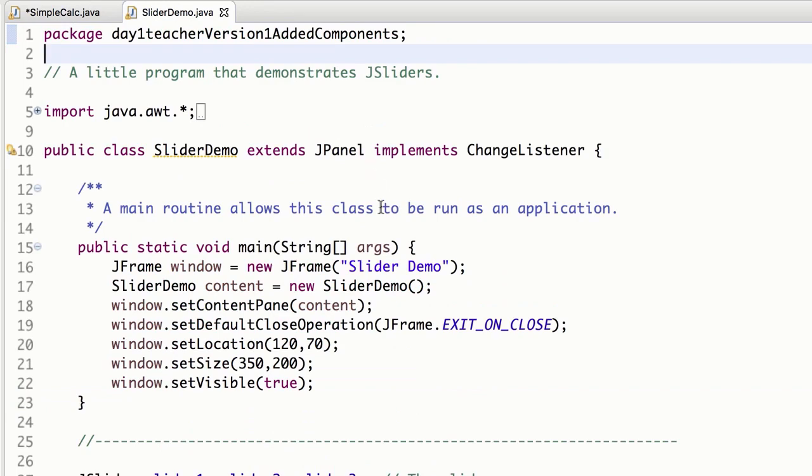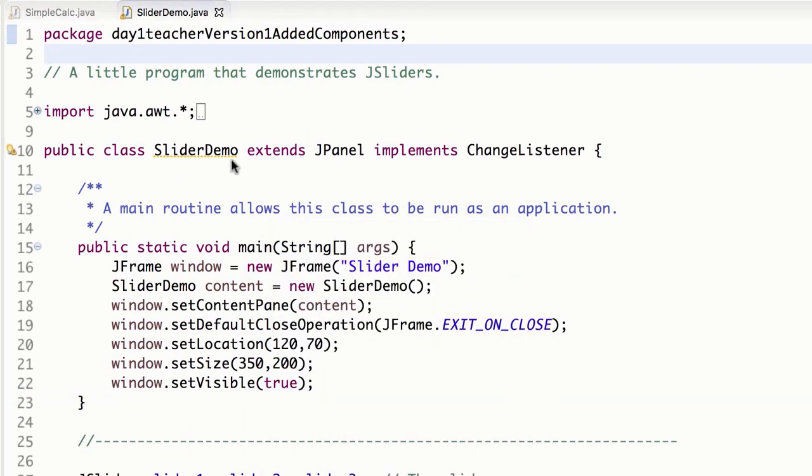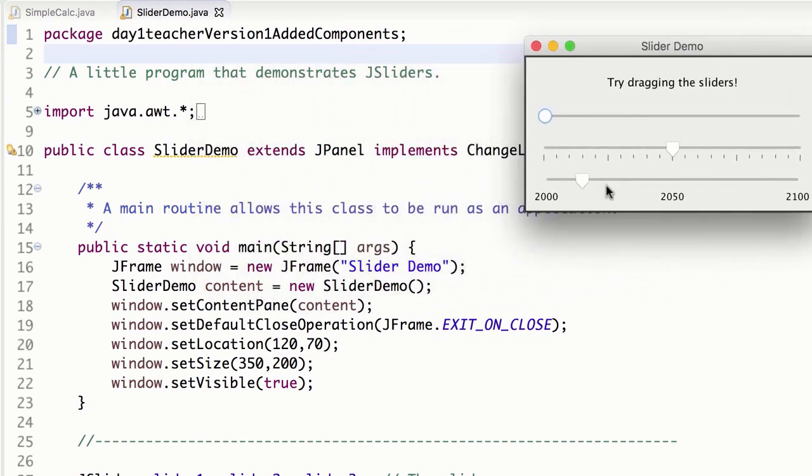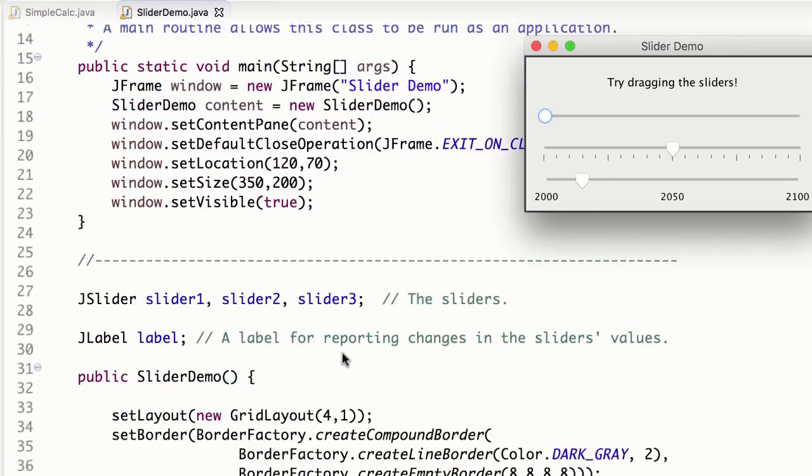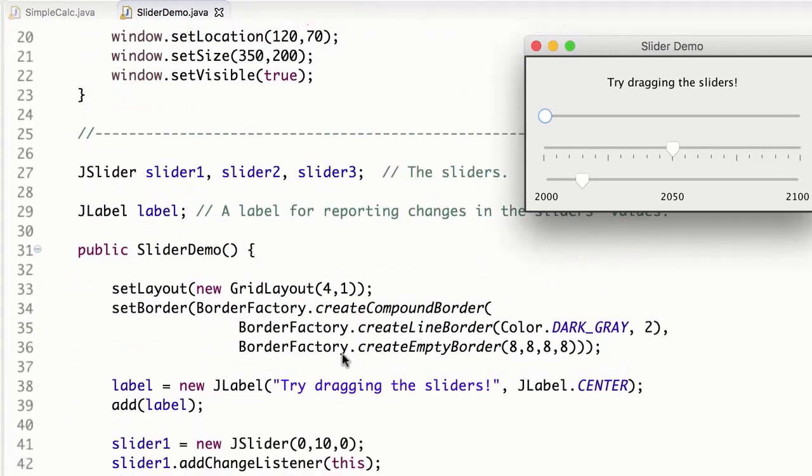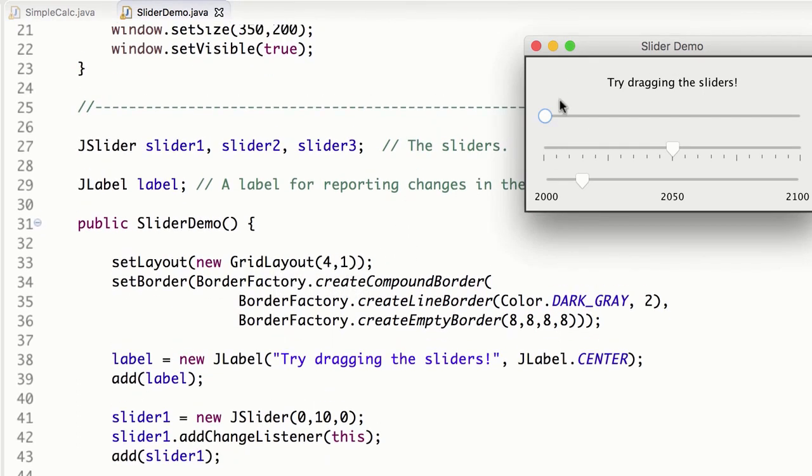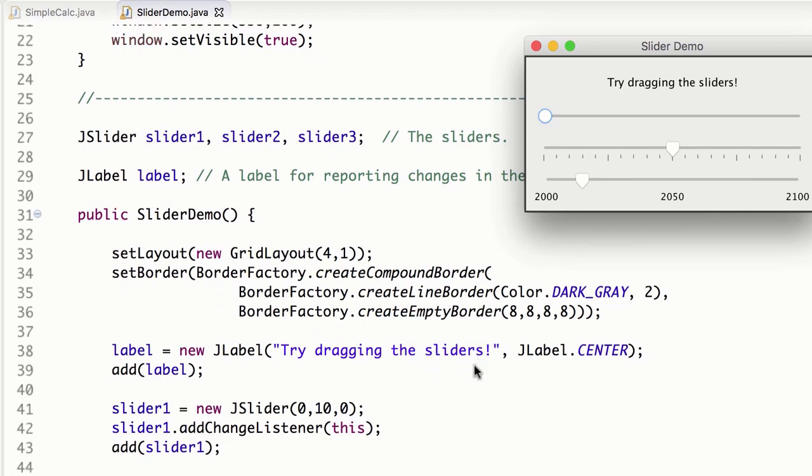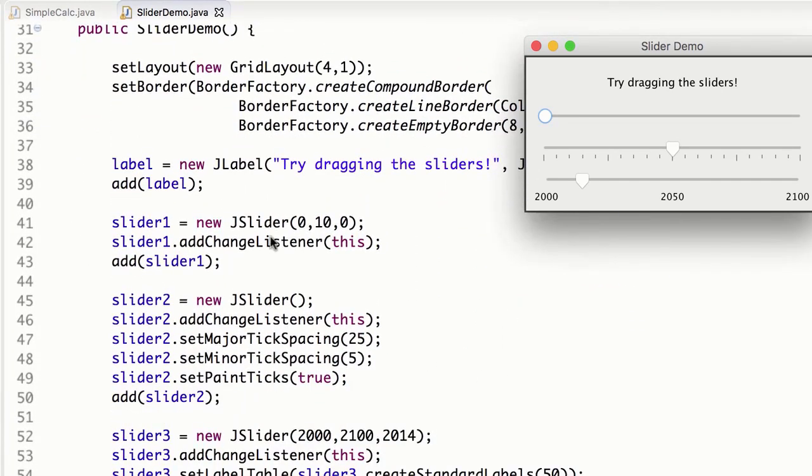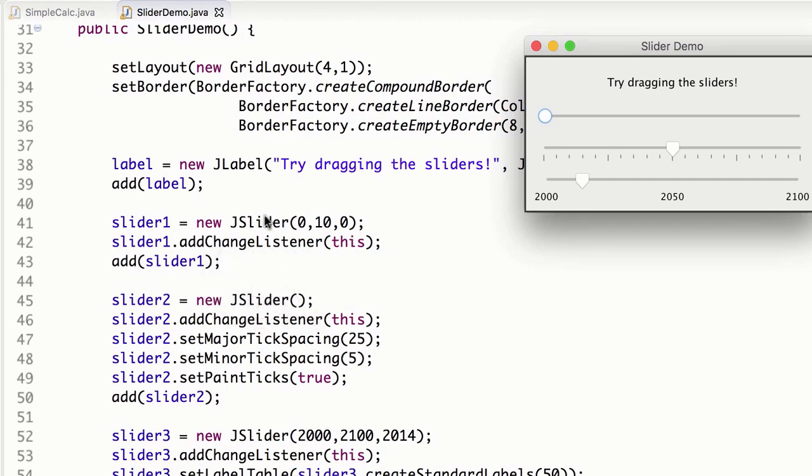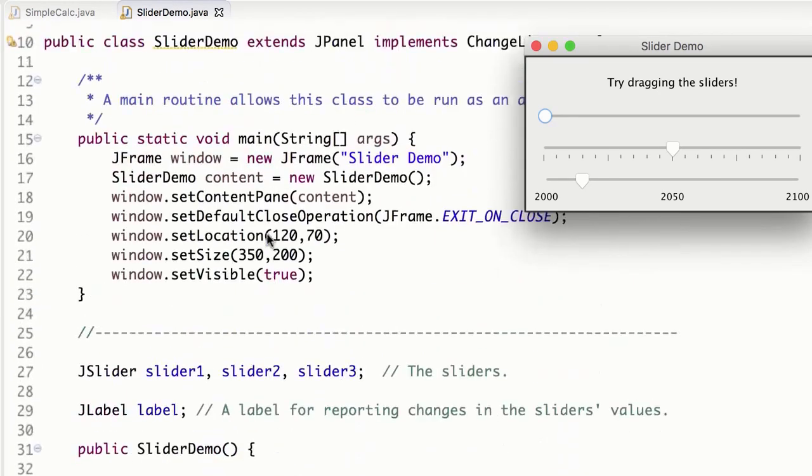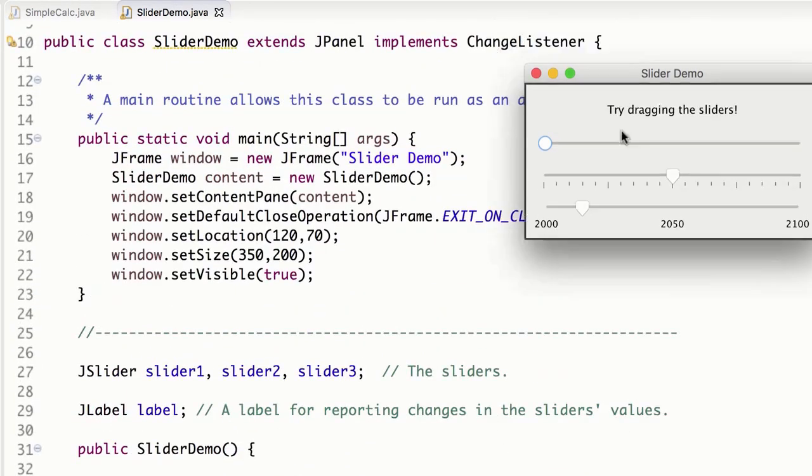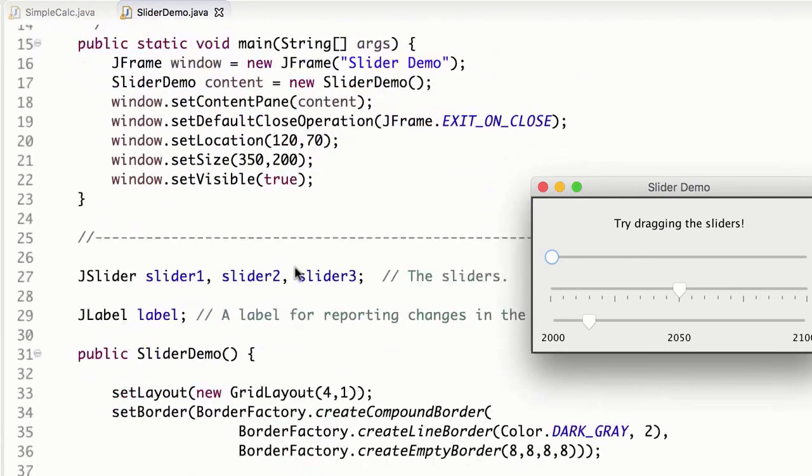All right, next up, SliderDemo, just to look at this really quickly. So you can see here, same type of thing. We have a grid layout, four by one. So we've got four rows, one, two, three, four by one column. We've got a border, you can check that out. And again, sliders generate change events, so we have to have a change listener. So it appears that this guy is listening on itself. Yep, it's a change listener.